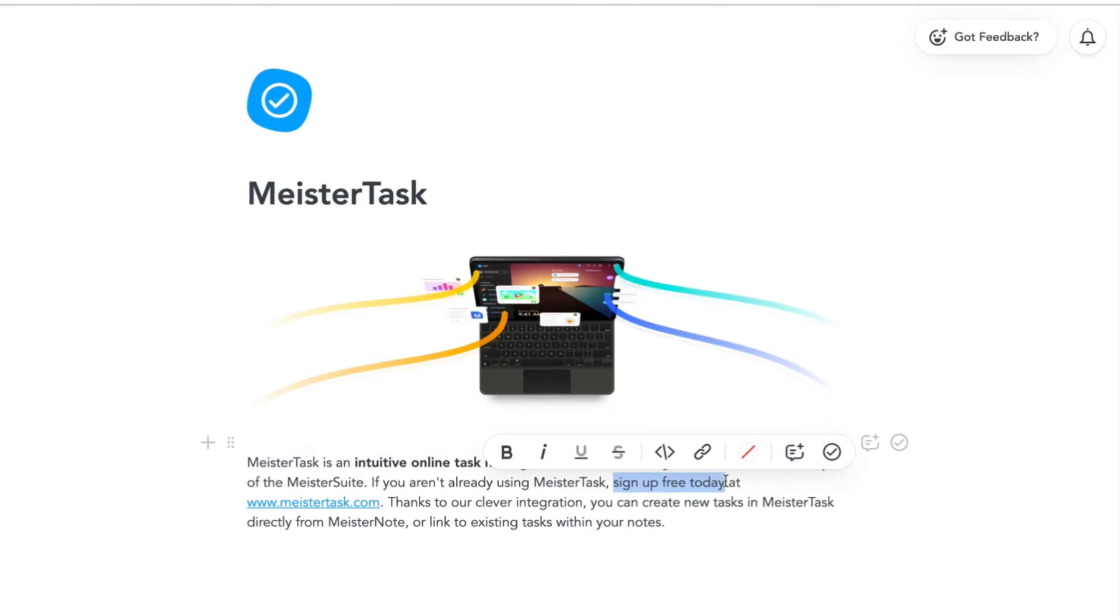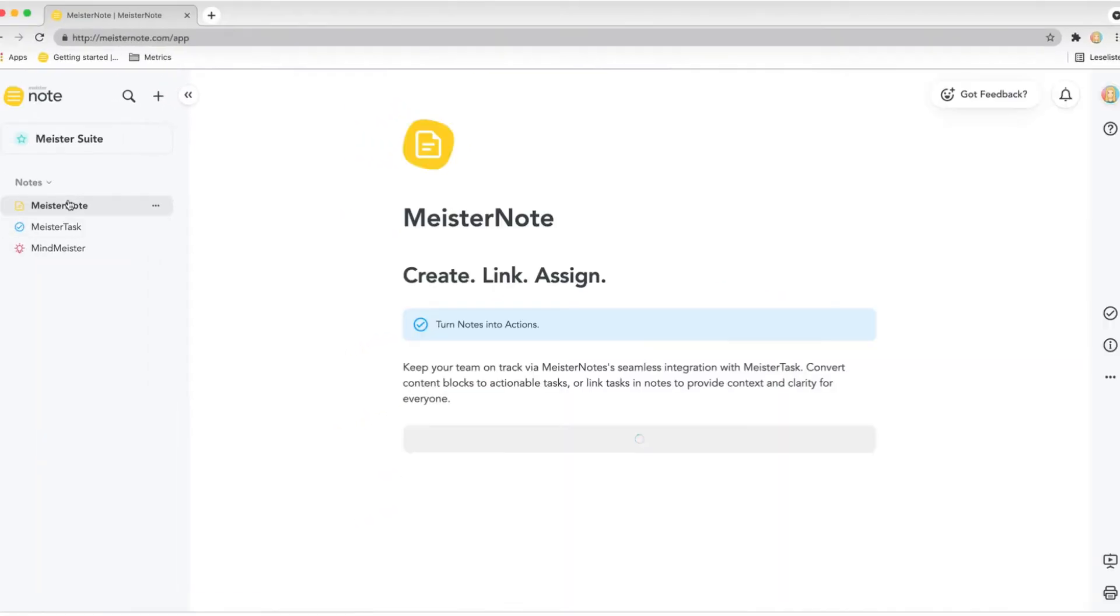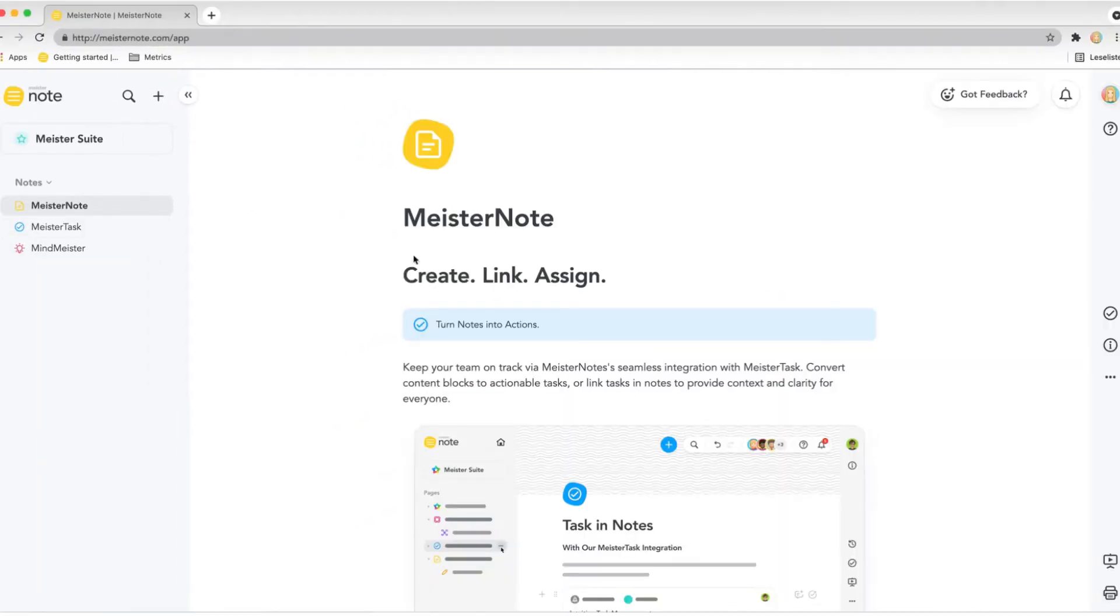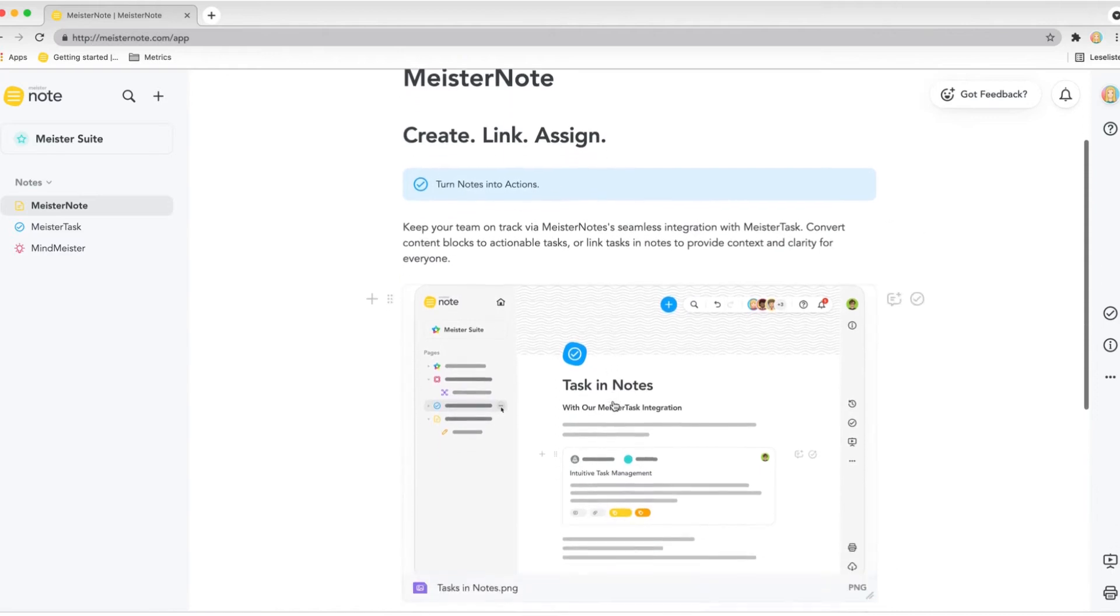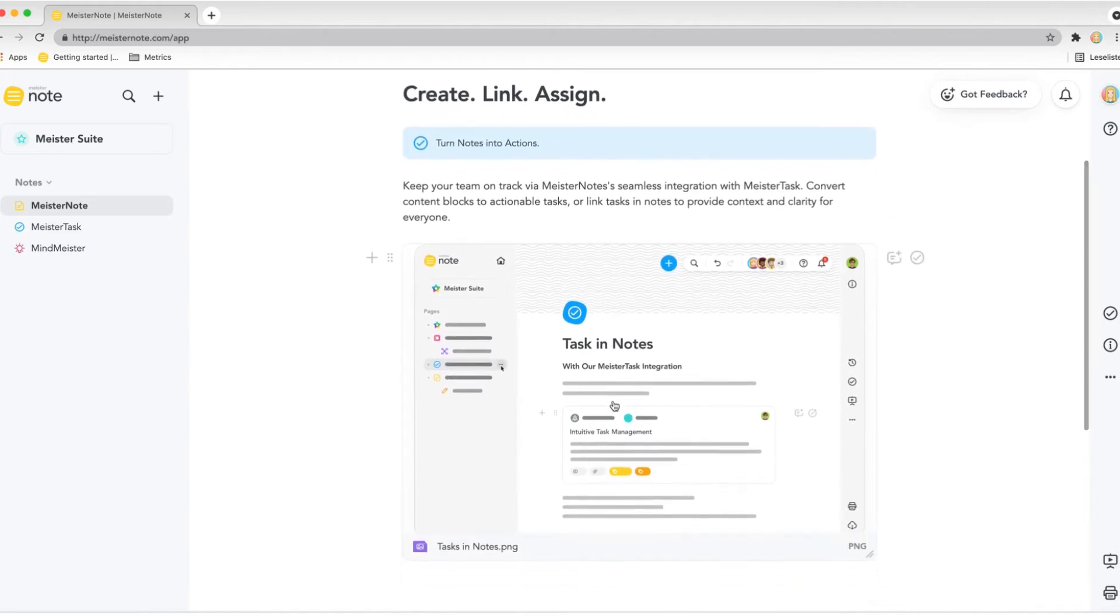Thanks to our clever integration, you can create new tasks in MeisterTask directly from MeisterNote or link to existing tasks within your notes. There are multiple ways to use the integration.